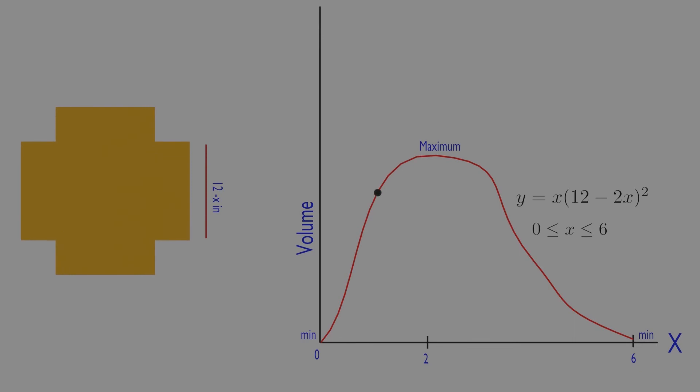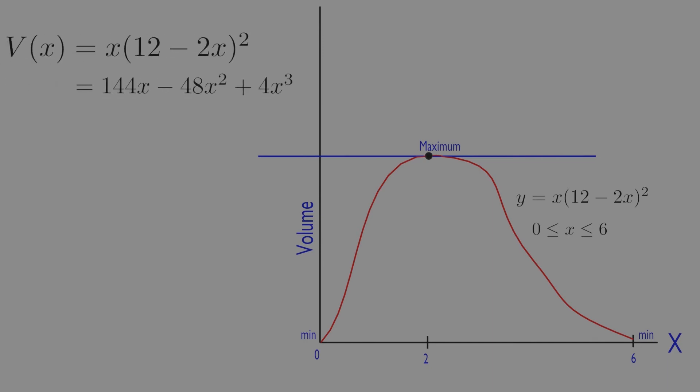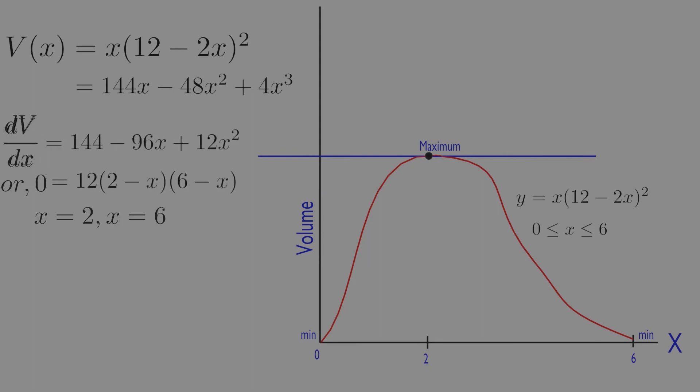At maximum and minimum value, the slope should be horizontal or derivative should be equal to 0. The derivative is 0 at x equal to 2 and x equals 6.